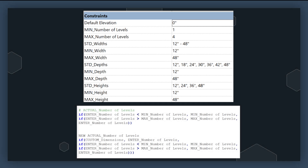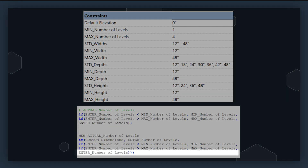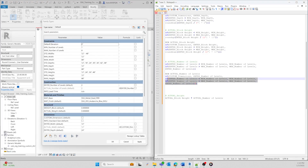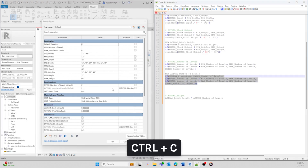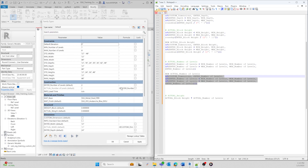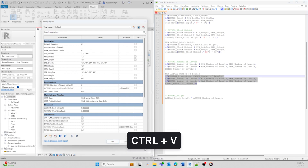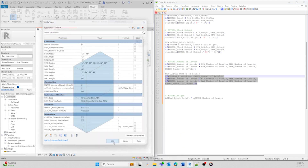Otherwise, if the entered number of levels is greater than the maximum number of levels, it will adjust to the maximum number of levels. So if it tries to exceed the maximum, it's going to cap it at that value. Otherwise, if the number of levels you've entered is between the minimum and maximum limits, the formula will keep the value at what you've entered. Now that we have the new formula, let's replace our original formula in the family editor by copying and pasting it into the Actual Number of Levels parameter box.